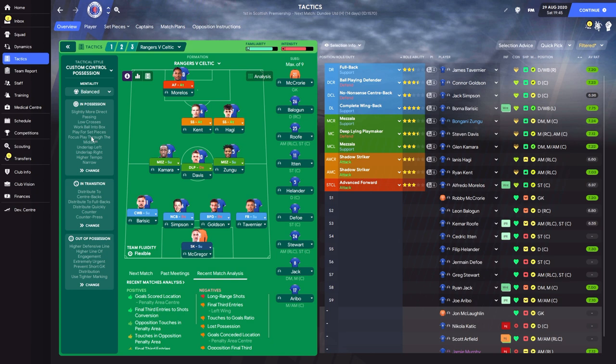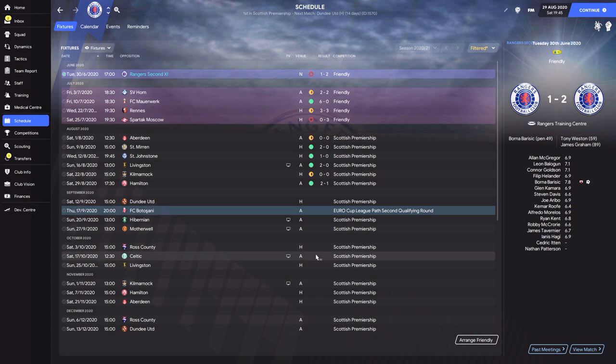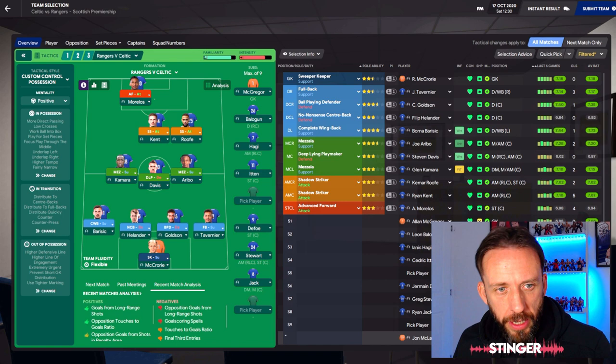It took a while to get used to it in the friendlies, but since then it's gone really well. We've got about 5 games before the game against Celtic and then we'll judge it. We have finally arrived at the Celtic game, so let's get the same team as they had at the weekend. That's the team we're going with. We'll keep an eye on Roofe because we might move him up if need be.